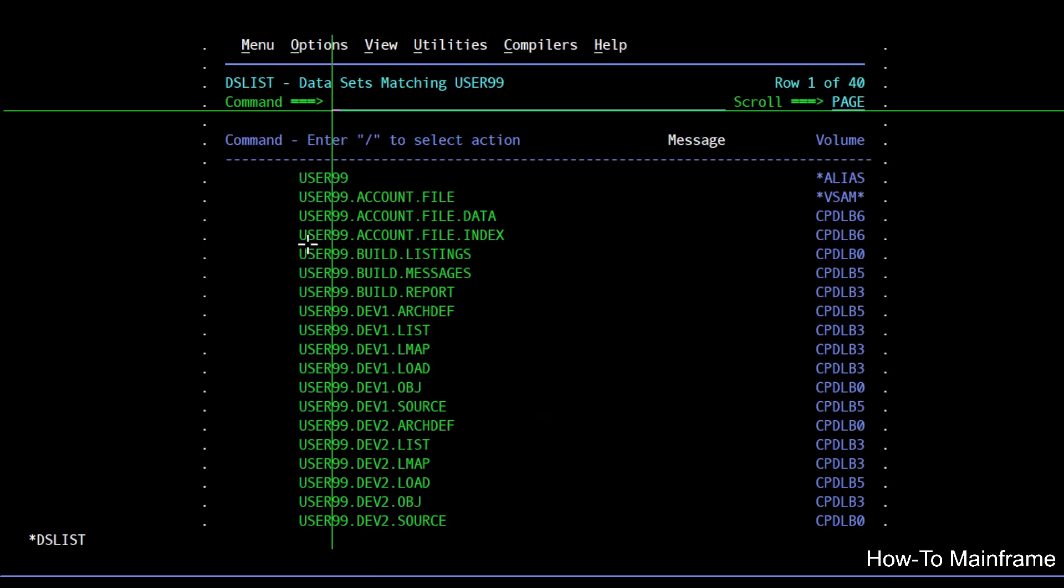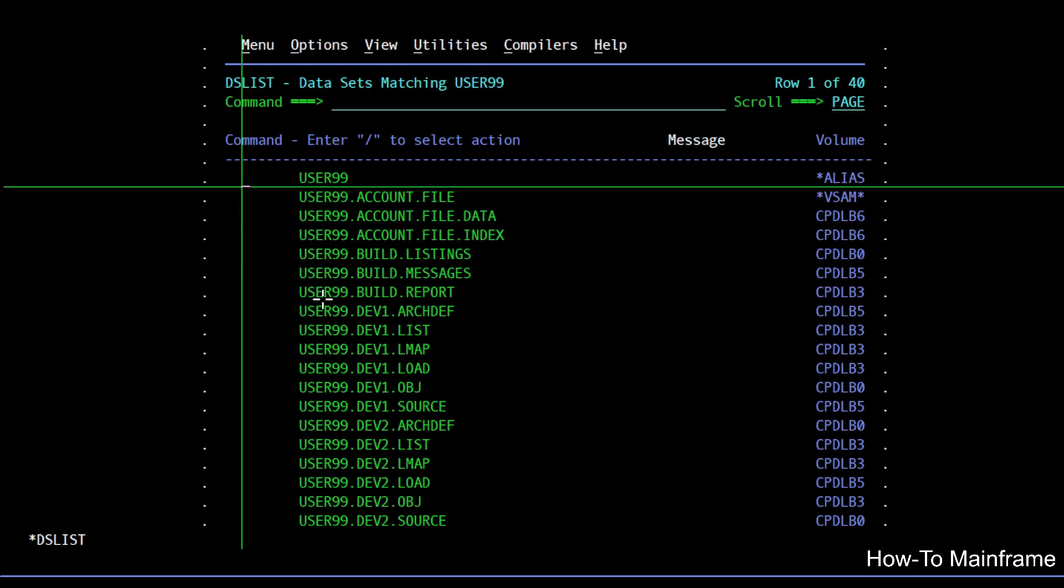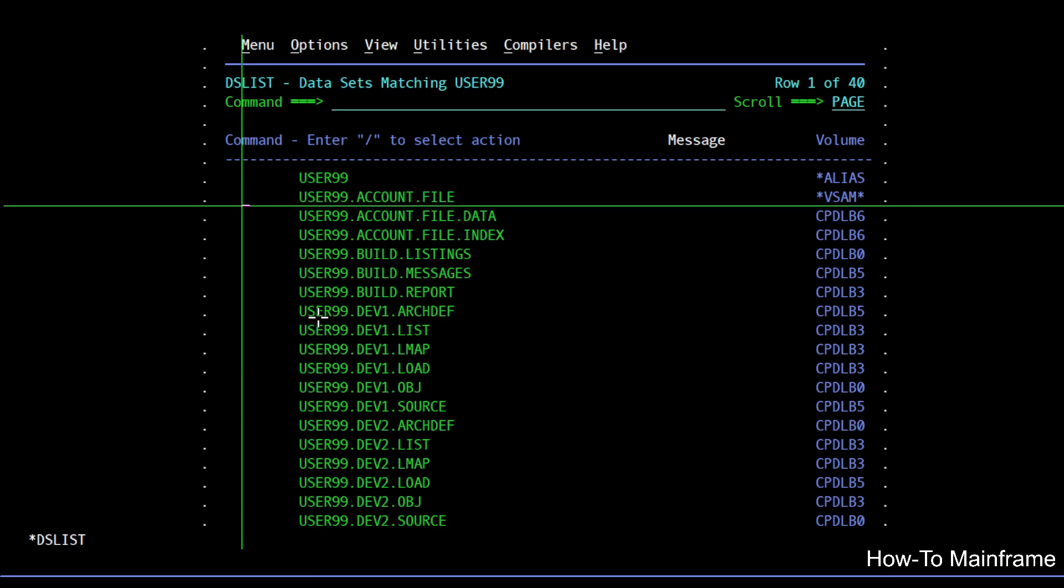In this case you can see that I have an alias and I have a VSAM file and some other normal datasets.